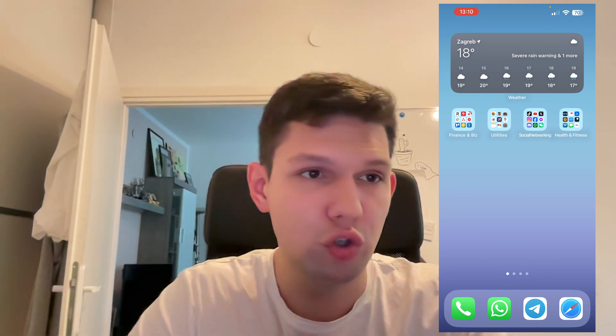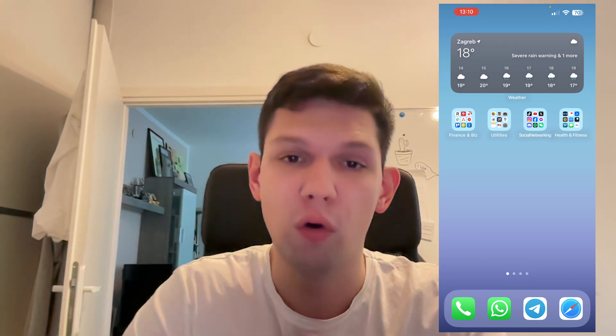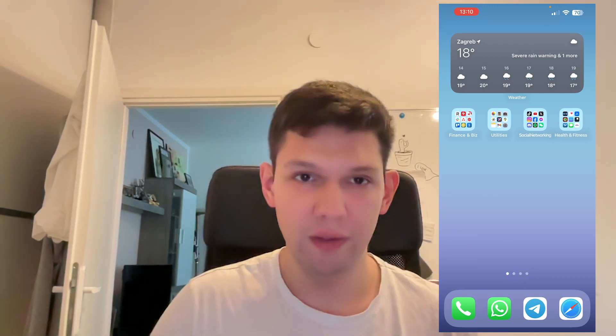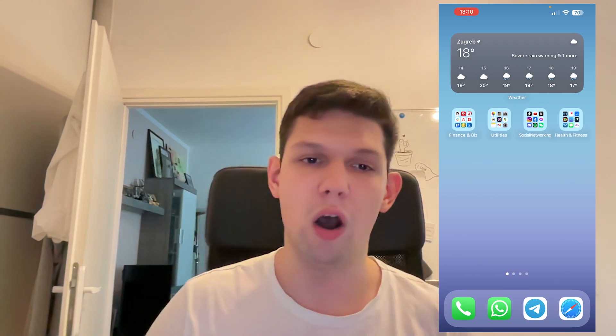Hey, this is Marko, and in this video I'm going to show you how to download GPT-4o. The O stands for Omni.